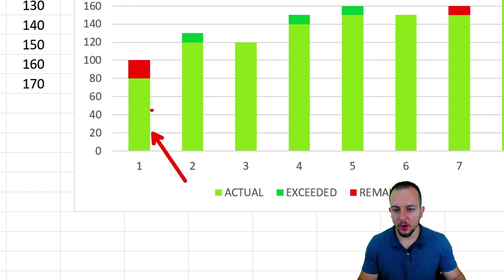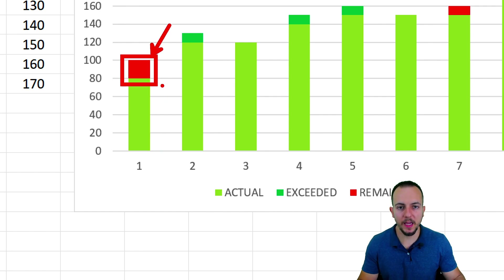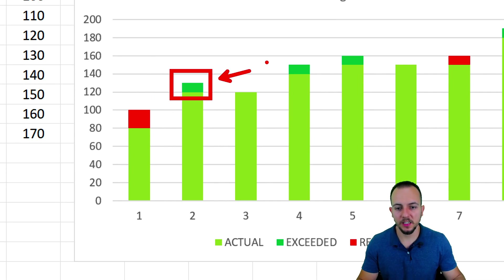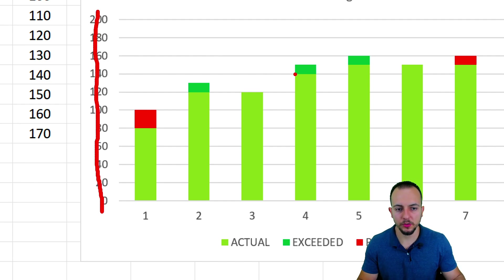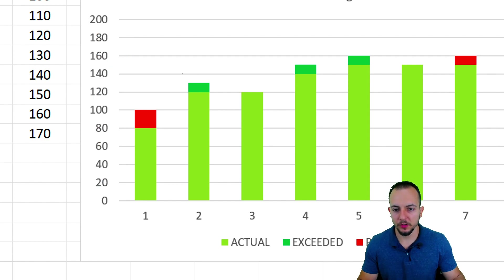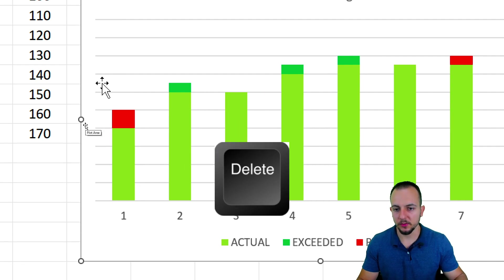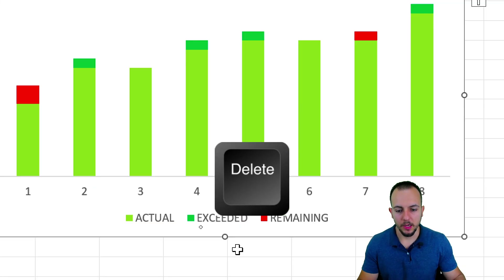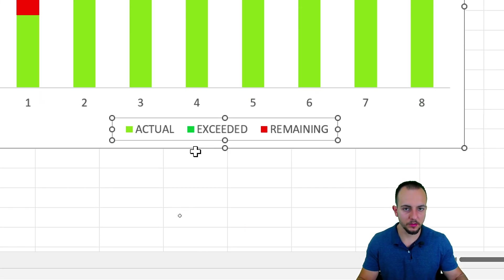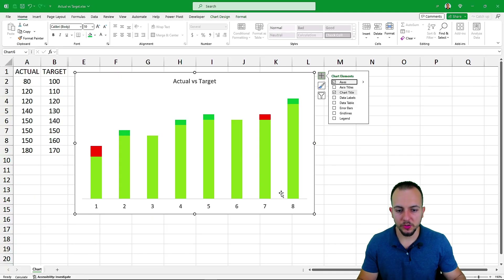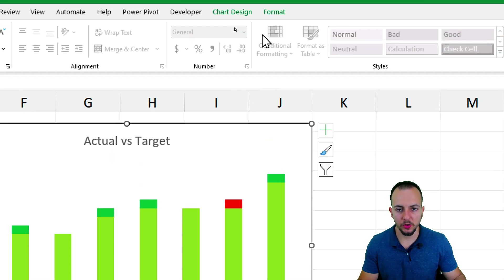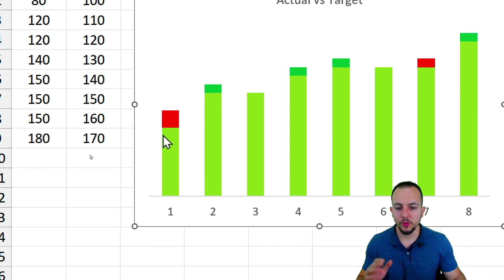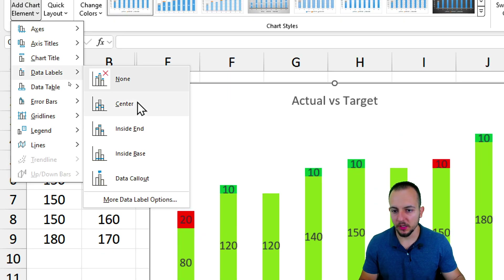We can now see the chart with light green for actual values, red for remaining values to hit the target, and darker green for exceeded values. Instead of showing values on the left axis, let's display values inside or above each column. Select and delete the left axis values, the background gridlines, and the legend, since the chart is visually intuitive enough without it.